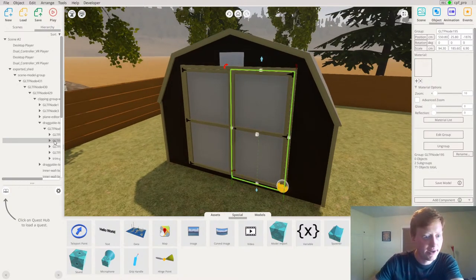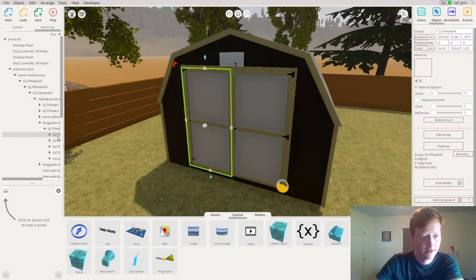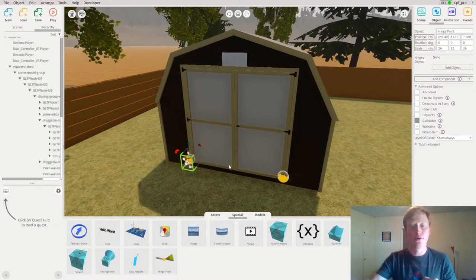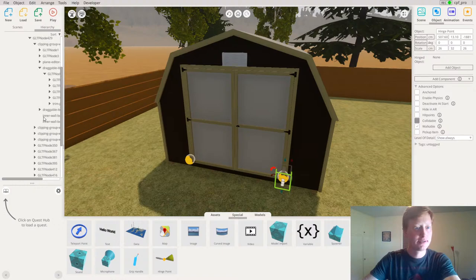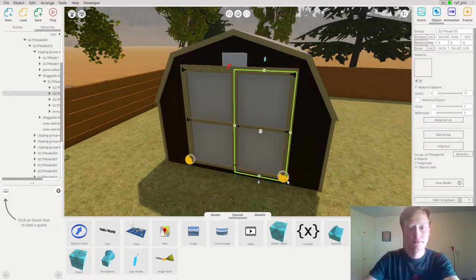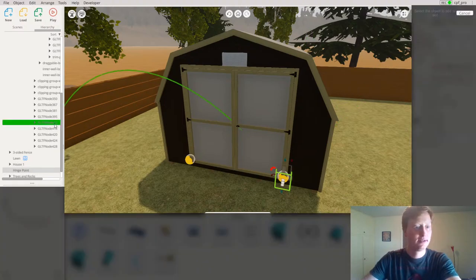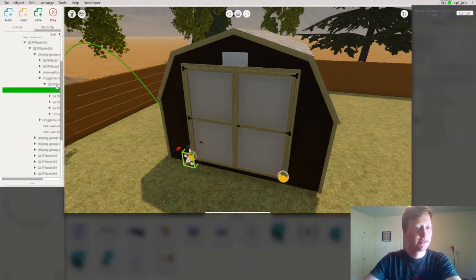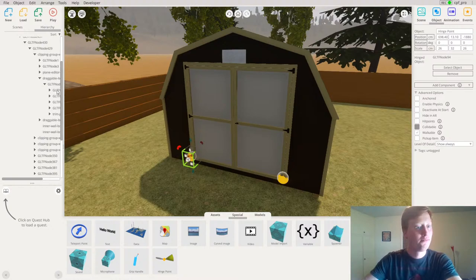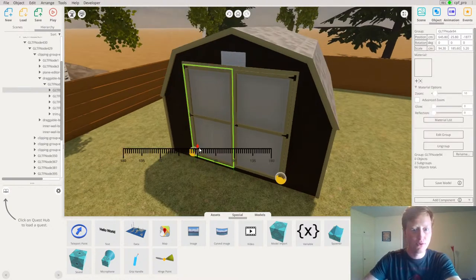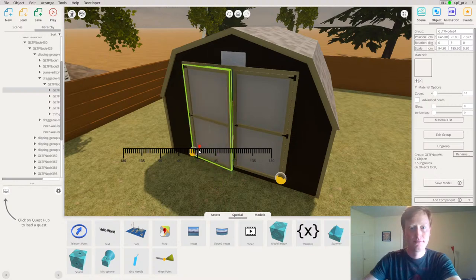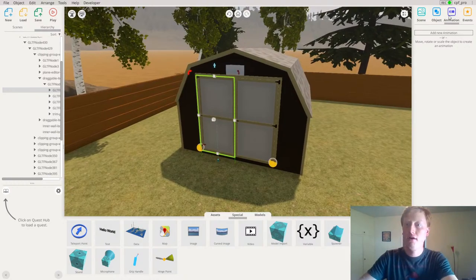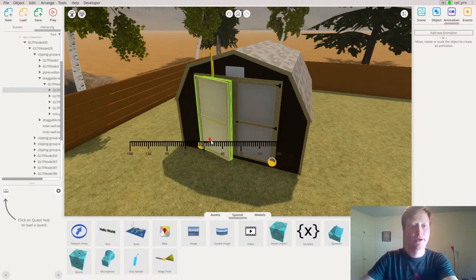The door on the right is one section and the door on the left is the other. I'm going to duplicate my hinge object so I can have a hinge for both doors. On the first hinge object I'll select the second door entry, and on the other hinge object it's the first. Now when those doors are selected they will rotate on the hinge. I can create an animation of the door opening by clicking on the animation tab and dragging those arrows.